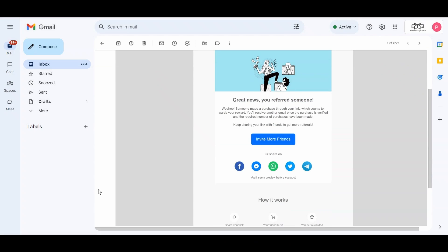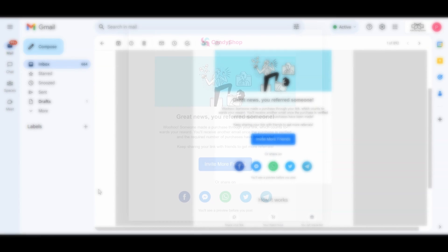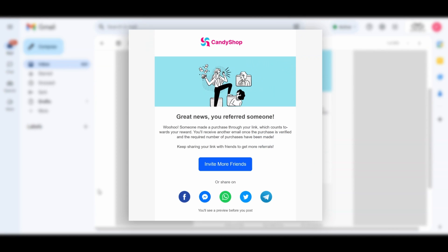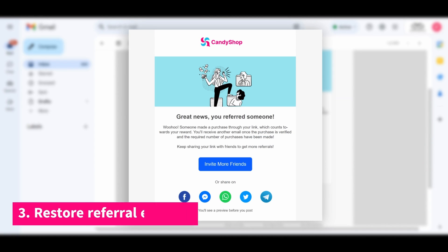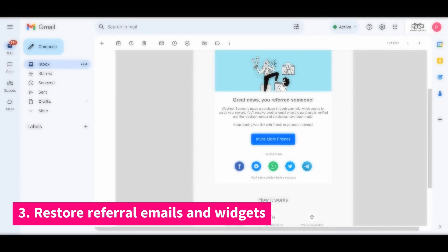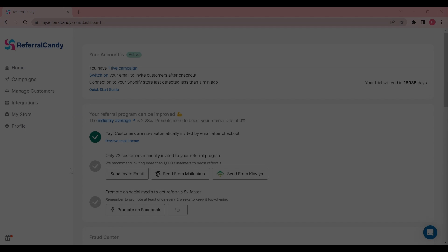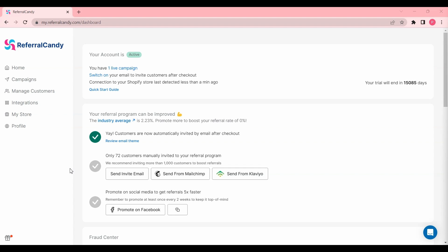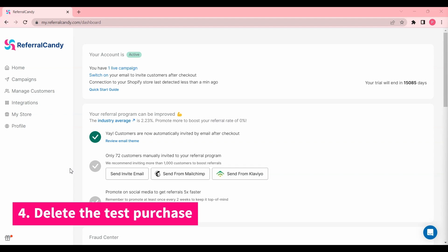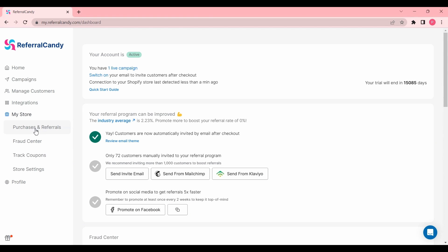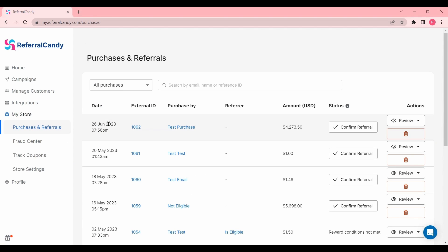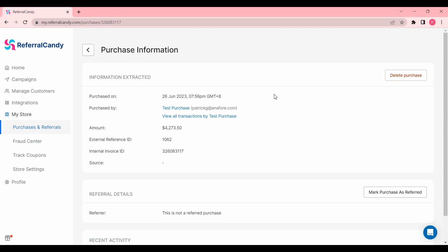Once you've completed this process successfully, you can restore your widgets and email settings from the beginning of the video. Lastly, don't forget to delete the purchase from your ReferralCandy dashboard. To do this, go to My Store, then Purchases and Referrals, and identify the referral purchase you'd like to void or delete.